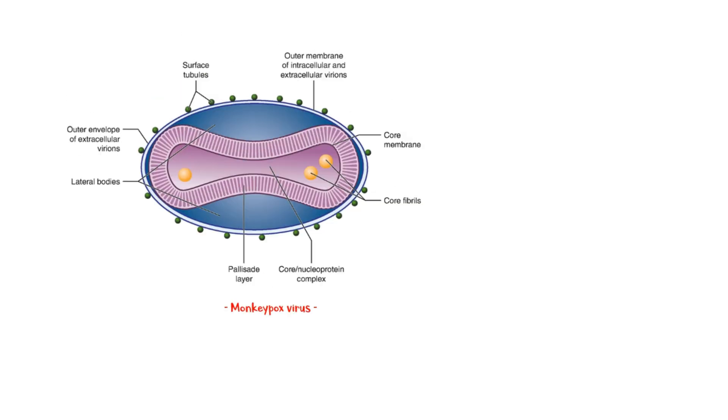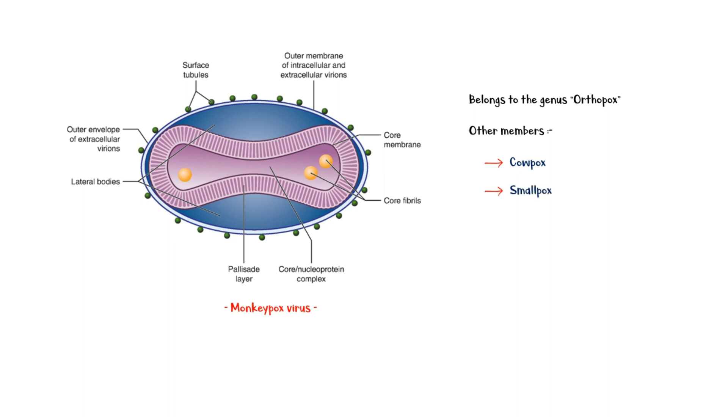Human monkeypox virus is an enveloped, double-stranded DNA virus that belongs to the genus orthopox viruses. Other members in this genus include cowpox, smallpox, and vaccinia. The infection was first seen in laboratory monkeys way back in 1958, hence the name monkeypox.